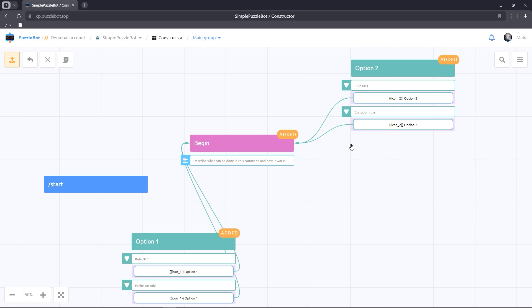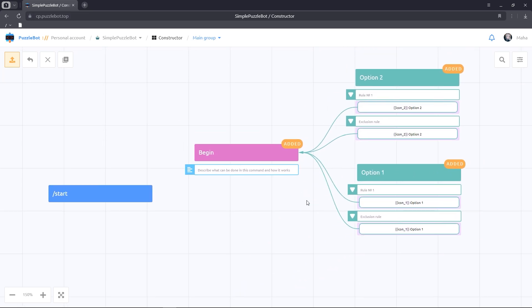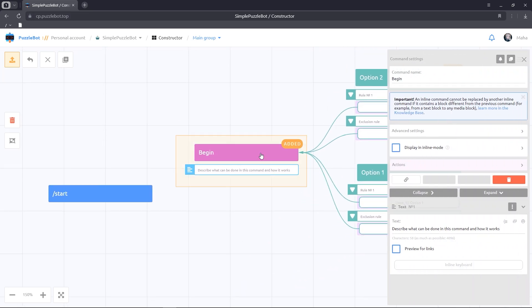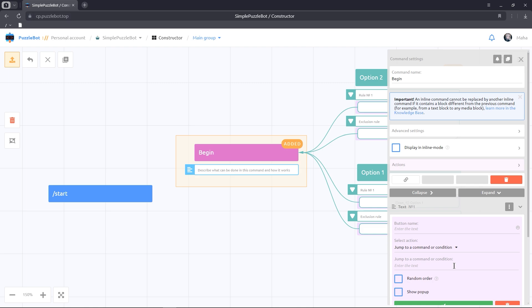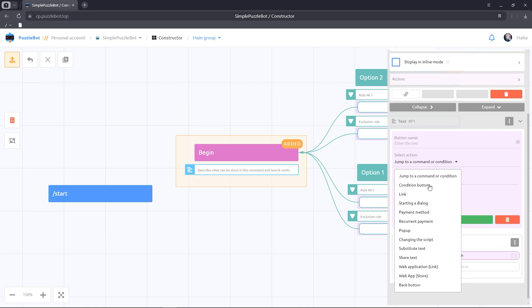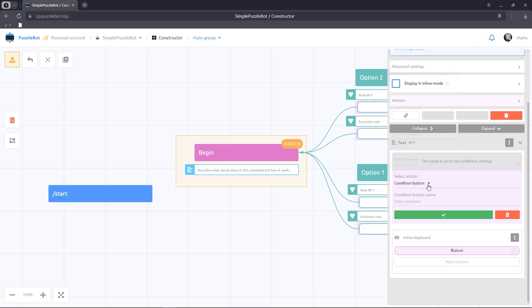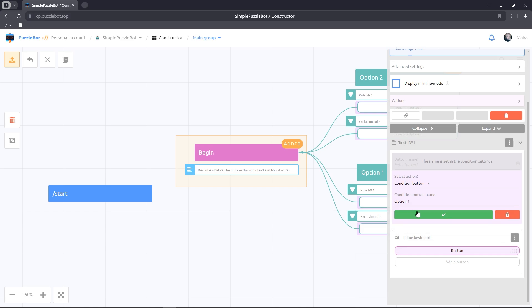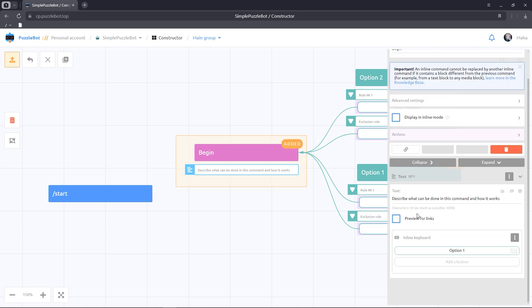Let's return to the inline command. In the inline keyboard column, click on the Add button. Let's select the Condition button action and enter the name of our button. Repeat the same for the second button.